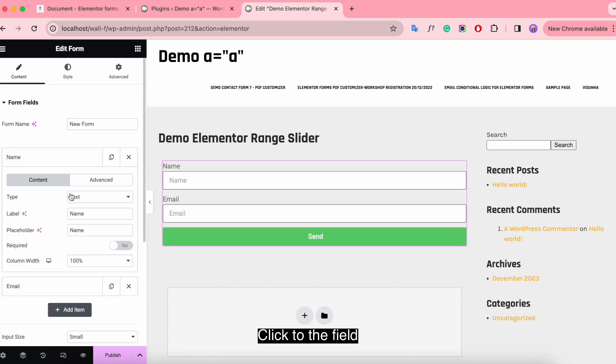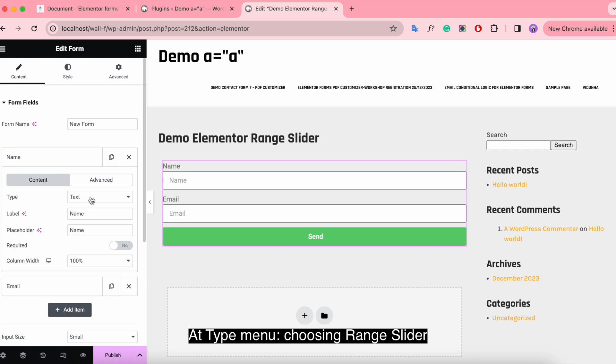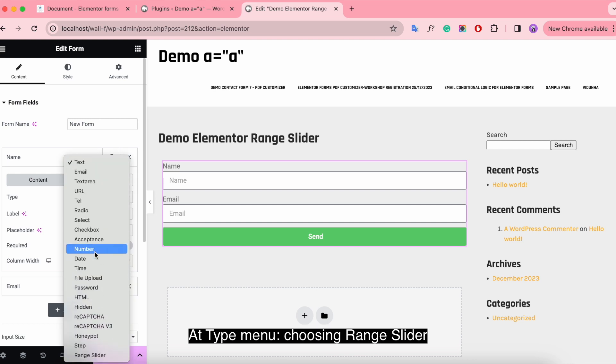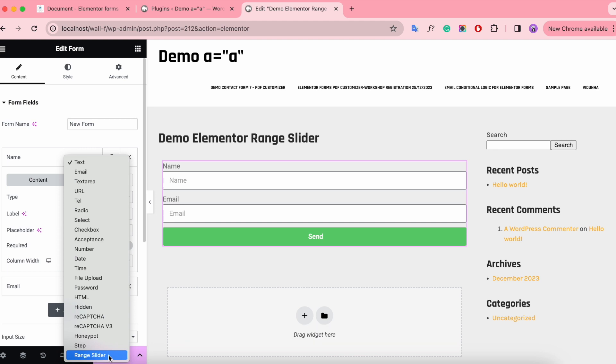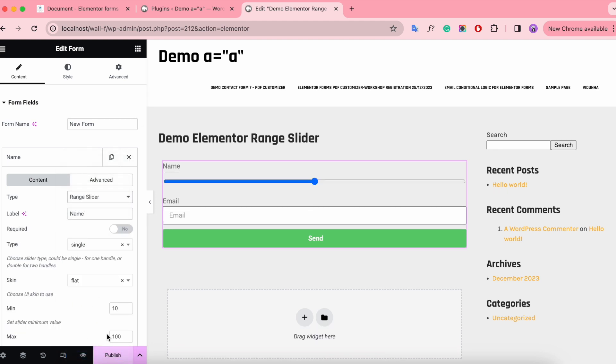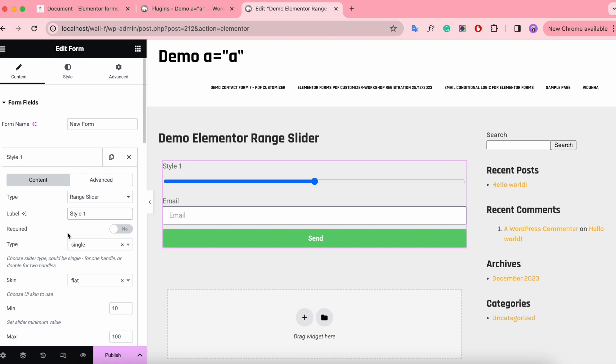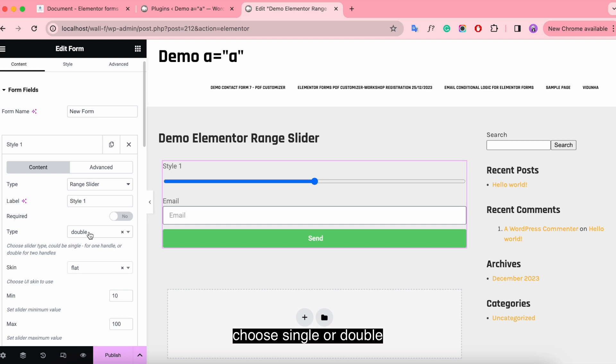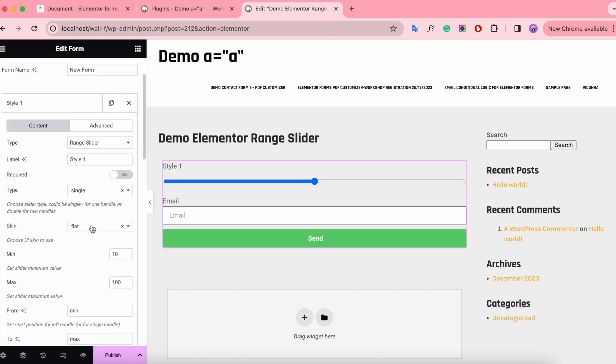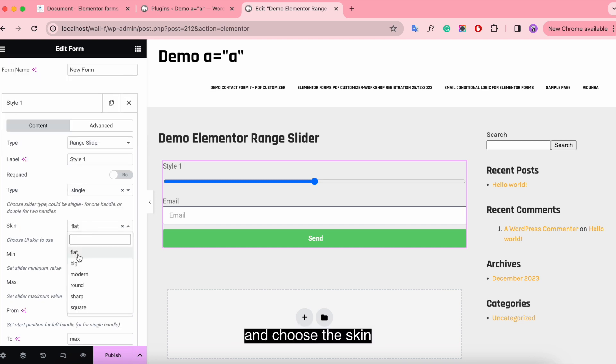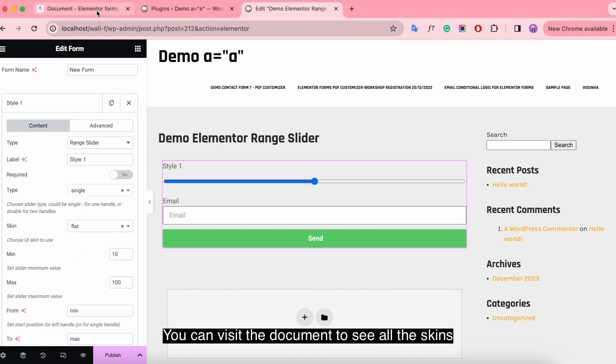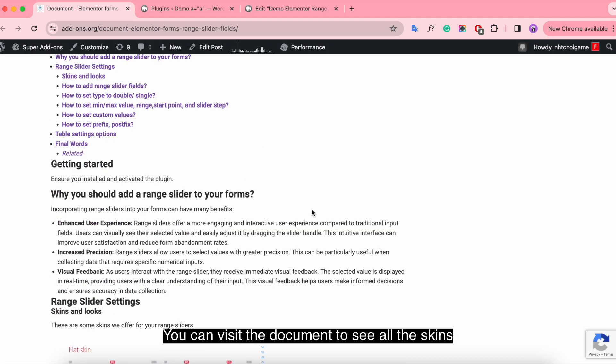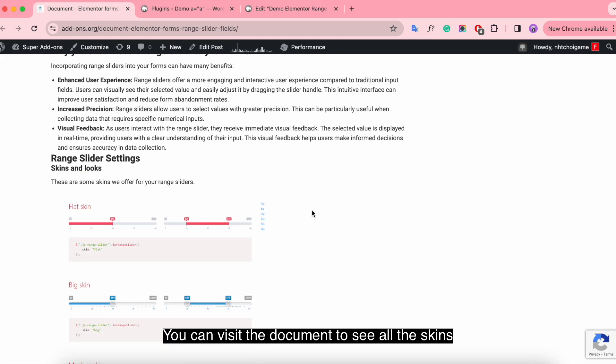In the field type menu, choose Range Slider. Now you have done that, change the label to single or double and choose the skin. You can visit the documentation to see all the skins.